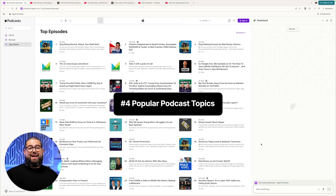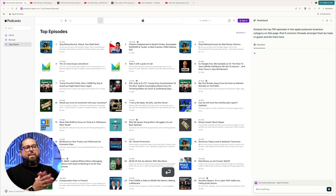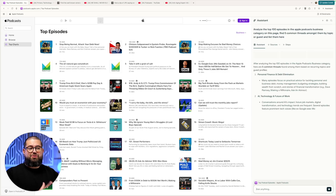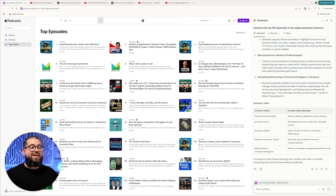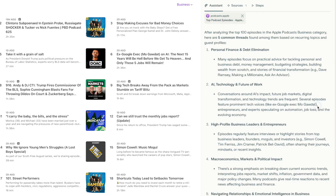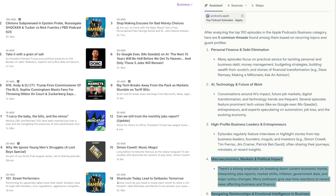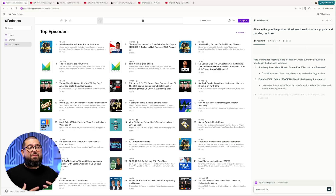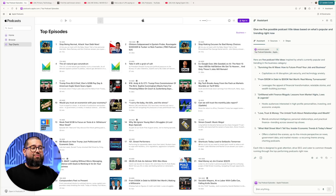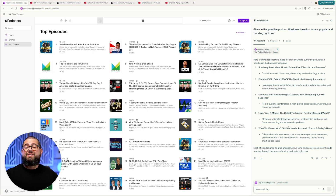Number four, it can do the same thing for podcasts. You can go to podcast.apple.com and ask Comet to analyze the top 100 episodes — the current top 100 — what are the topics or guests that are a common thread, and to break it down. It's told me specific guests featured on recent episodes, high-profile business leaders that were interviewed, and general topics covered in the most popular episodes. Then I'll ask Comet to give me five possible podcast title ideas based on what's popular and trending right now, giving me a head start in planning my next video or podcast.